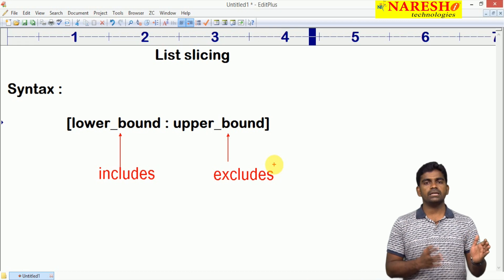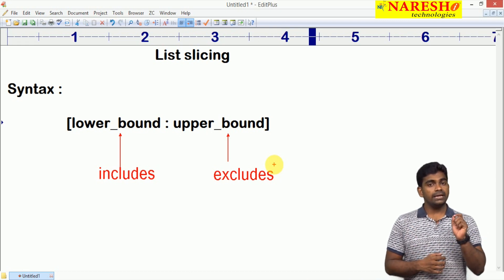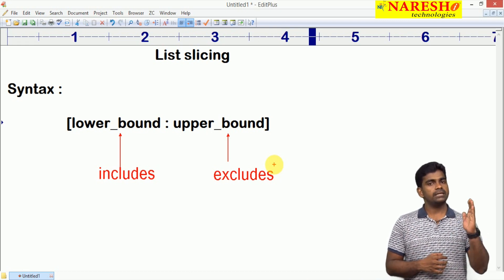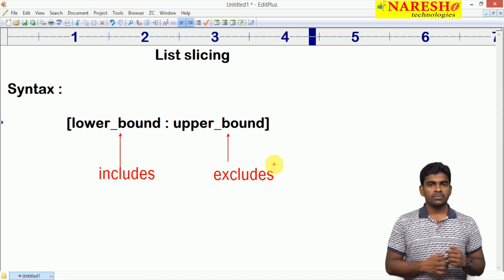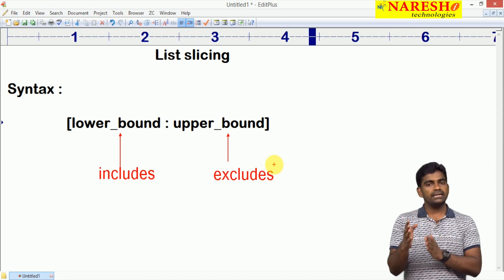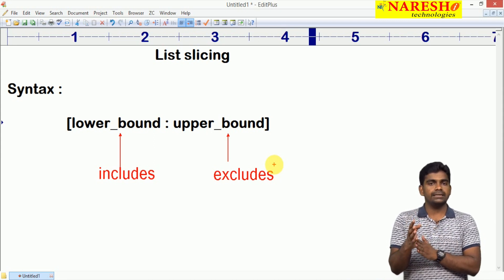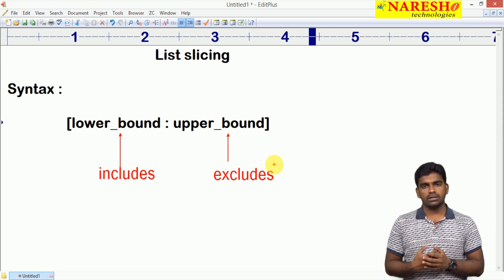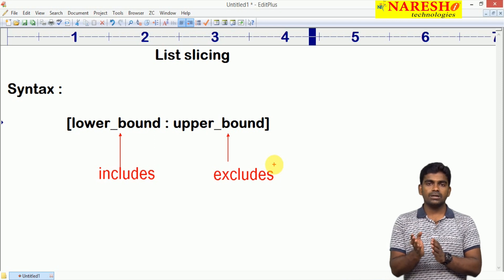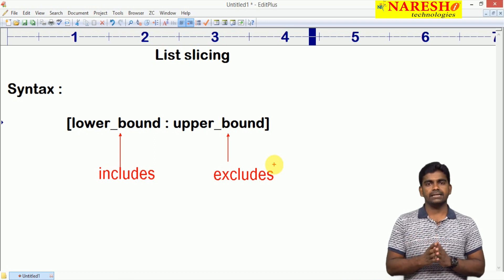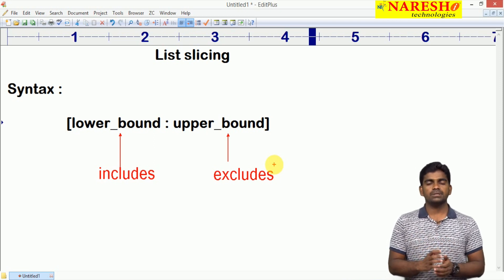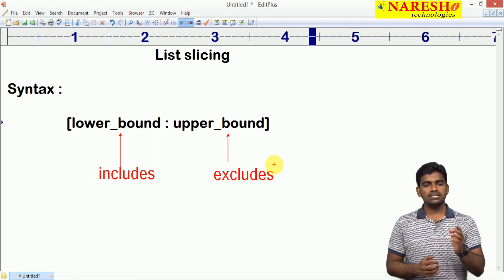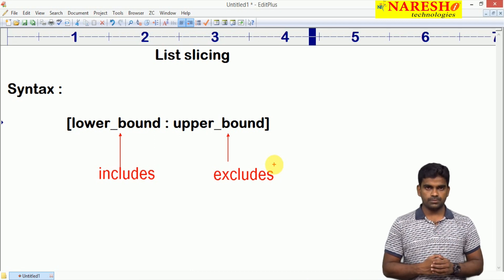Suppose if you give 3 and 8, the element at index number 3 will come, but the index element 8 will not come. It will collect the elements up to 7, that is what includes and excludes means.